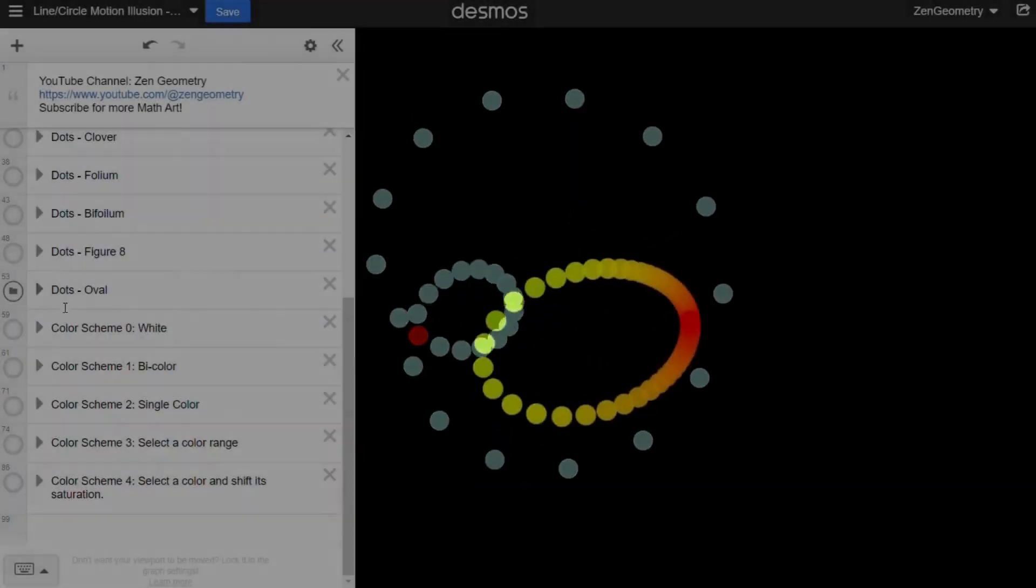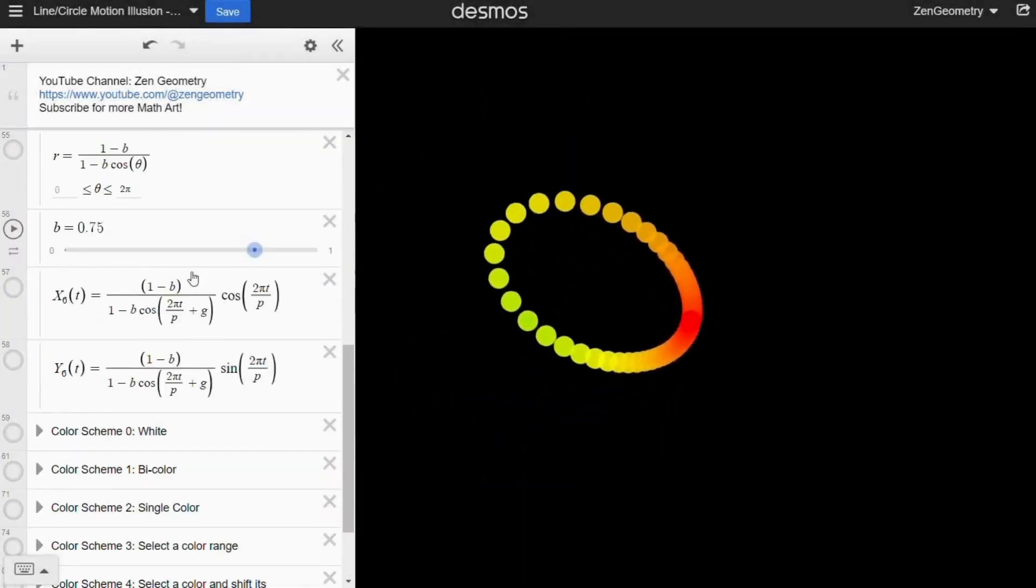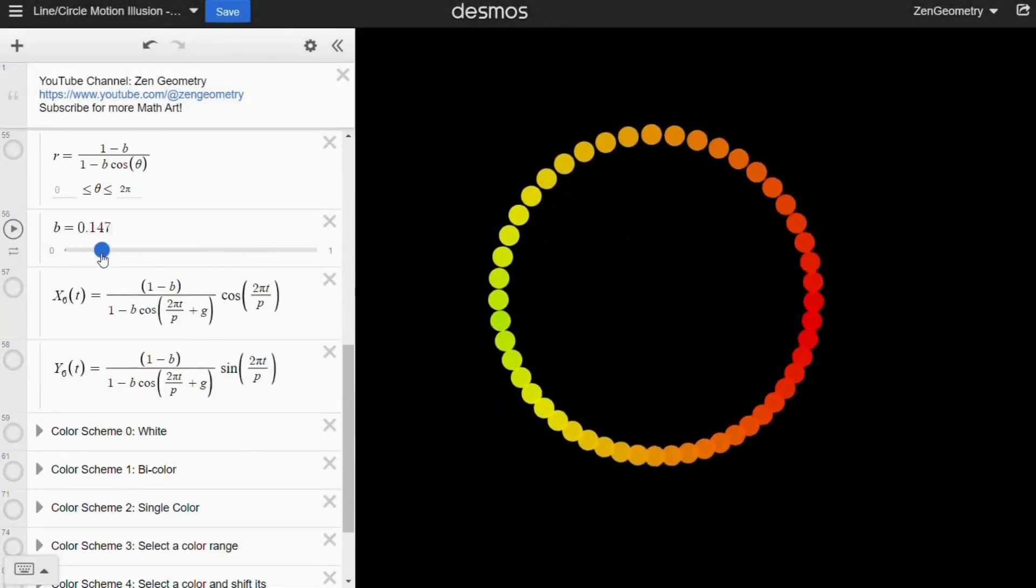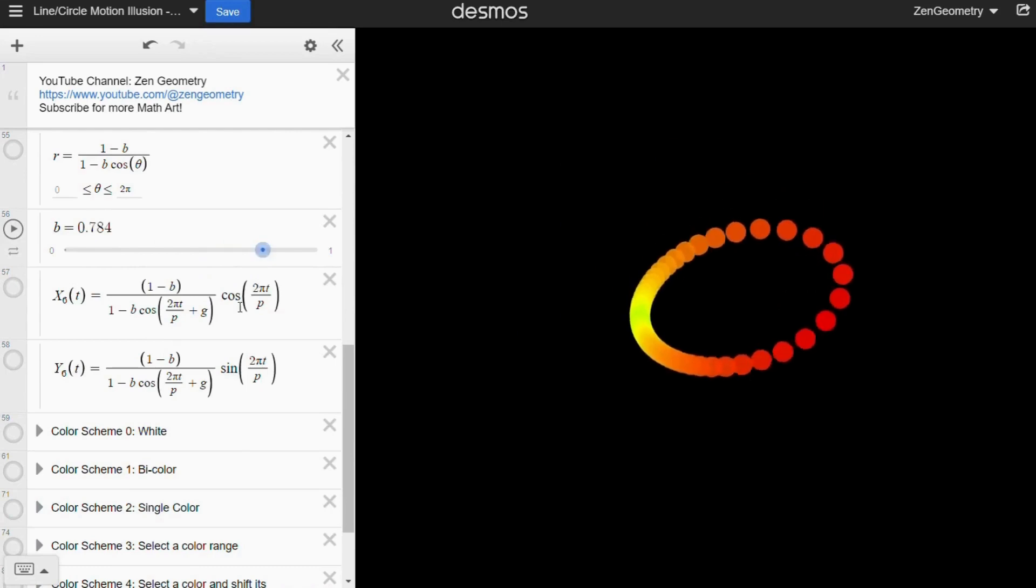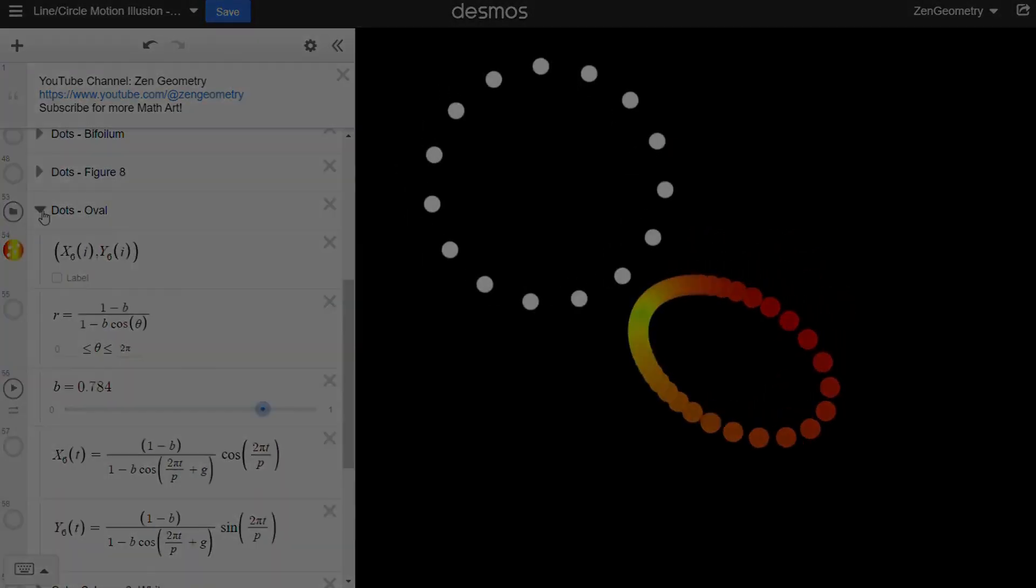With the Desmos link I've created, you can easily customize the animations and share them with your friends. What do you think of this animation?